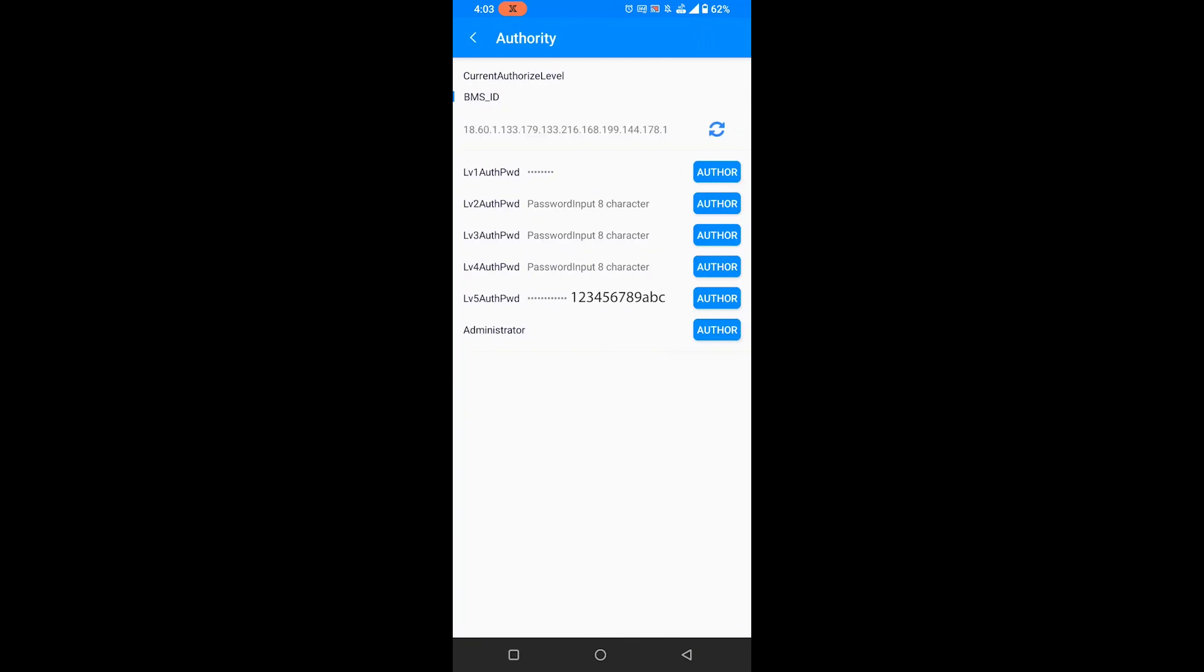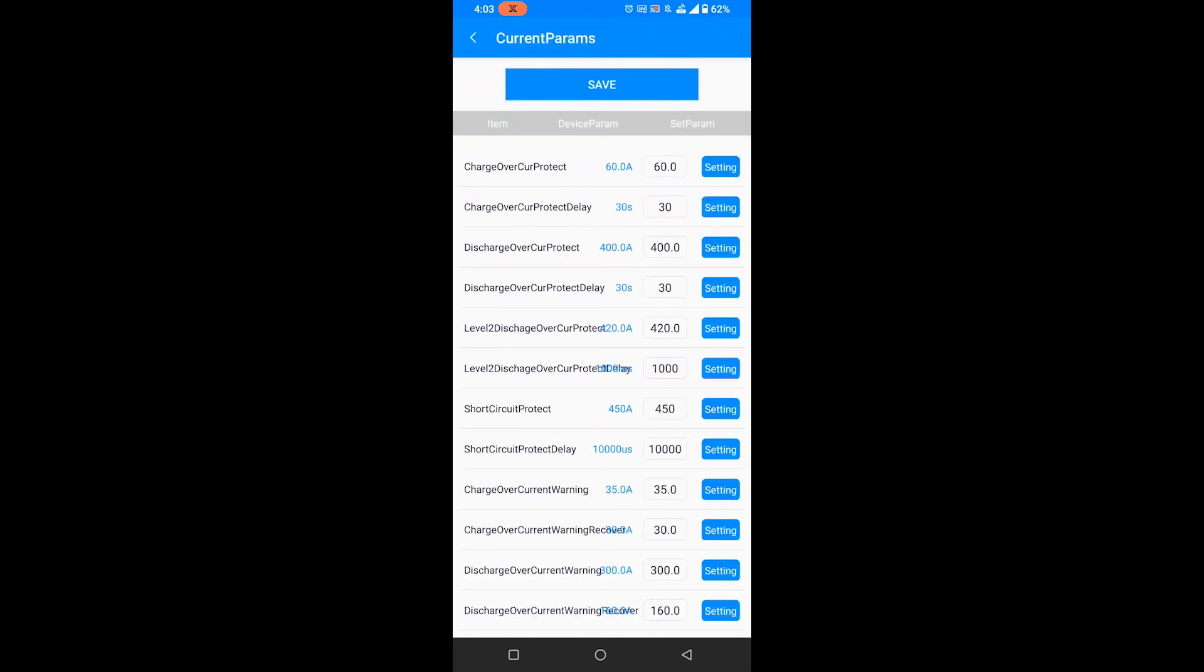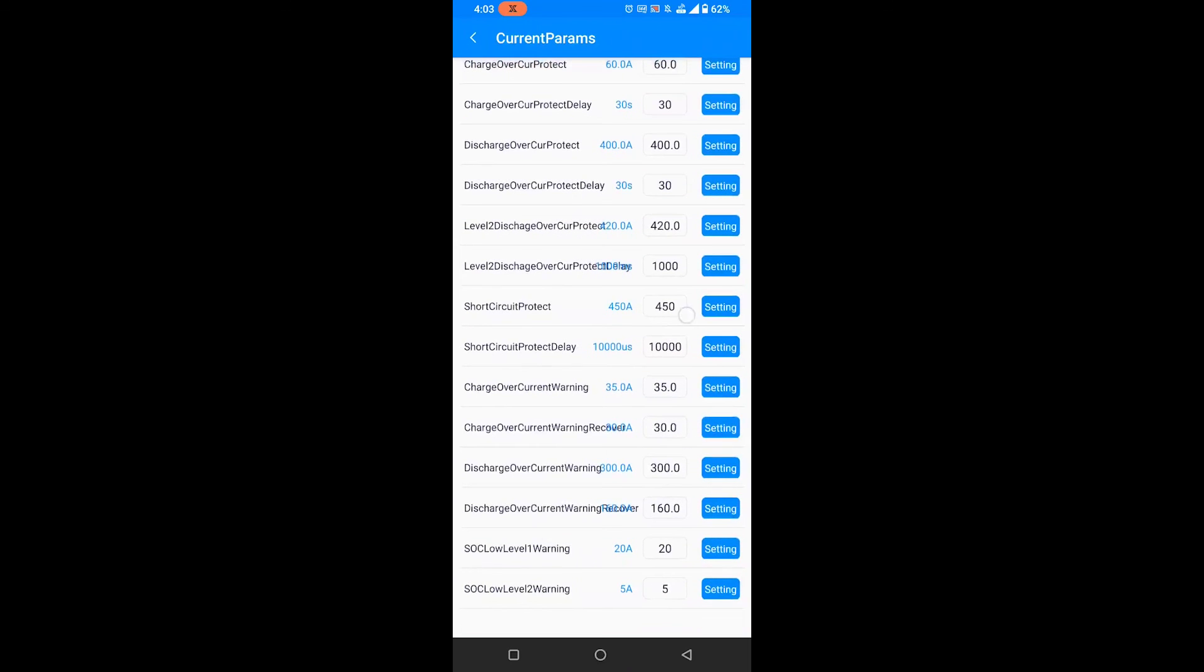Then you'll need to enter the level 5 code which is on screen, it is 12345678ABC. Then you'll need to go into Current Perimeters and screenshot this entire screen, including scrolling down.